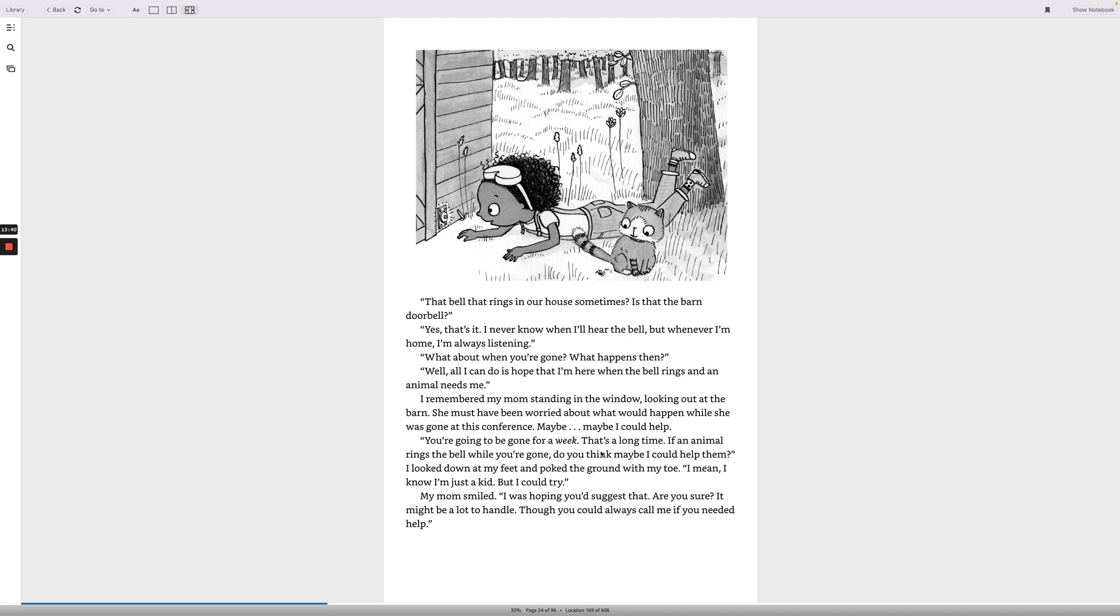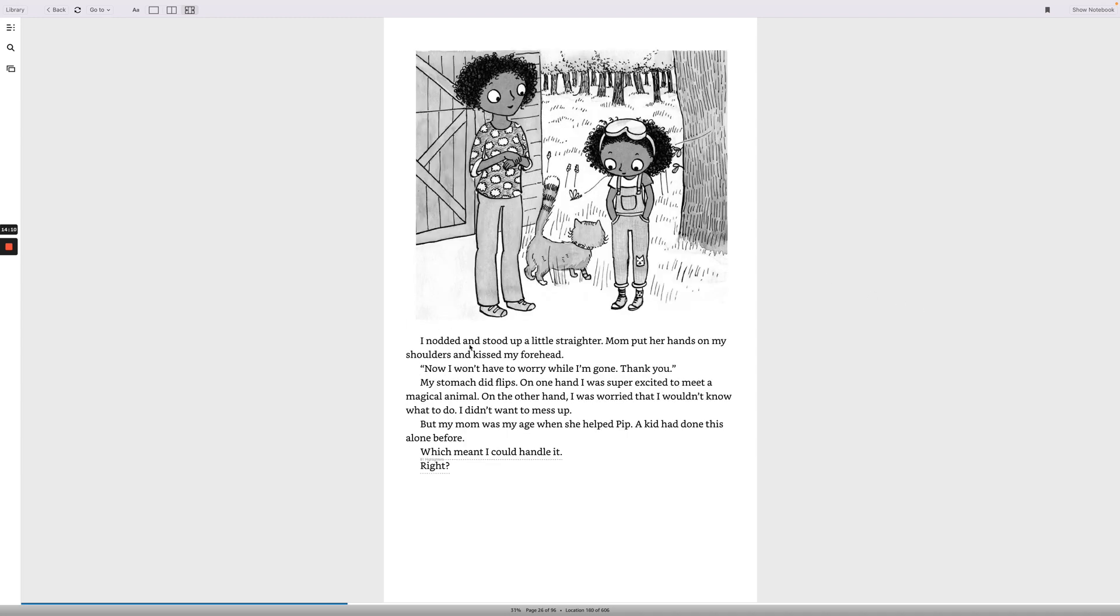Maybe I could help. You're going to be gone for a week. That's a long time. If an animal rings the bell while you're gone, do you think maybe I could help them? I looked down at my feet and poked the ground with my toe. I mean, I know I'm just a kid, but I could try. My mom smiled. I was hoping you'd suggest that. Are you sure? It might be a lot to handle, though you could always call me if you needed help. I nodded and stood up a little straighter. Mom put her hands on my shoulders and kissed my forehead.